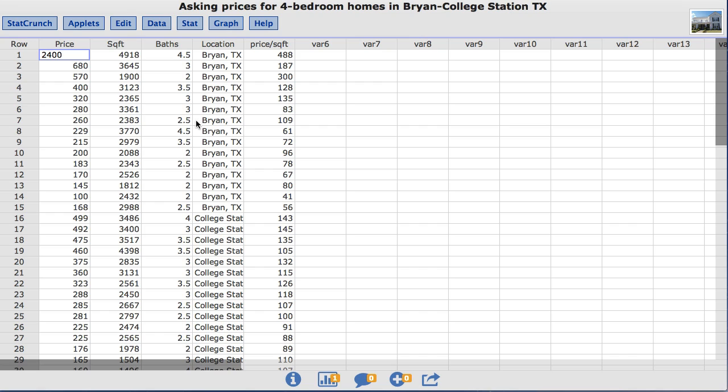For this example, I am interested in comparing the square footage column of the 4 bedroom homes listed for sale in Bryan to those of College Station. To do that, I will begin by constructing box plots grouped by column.